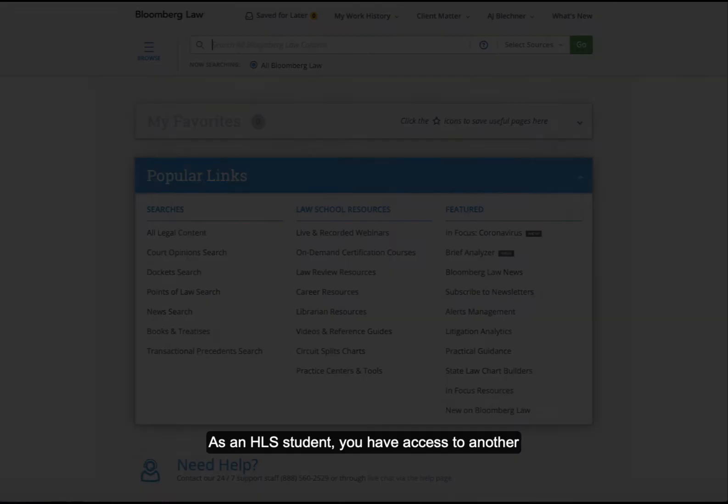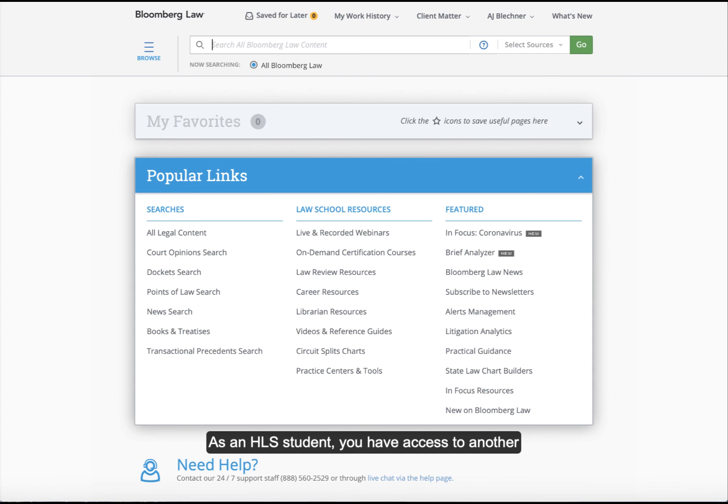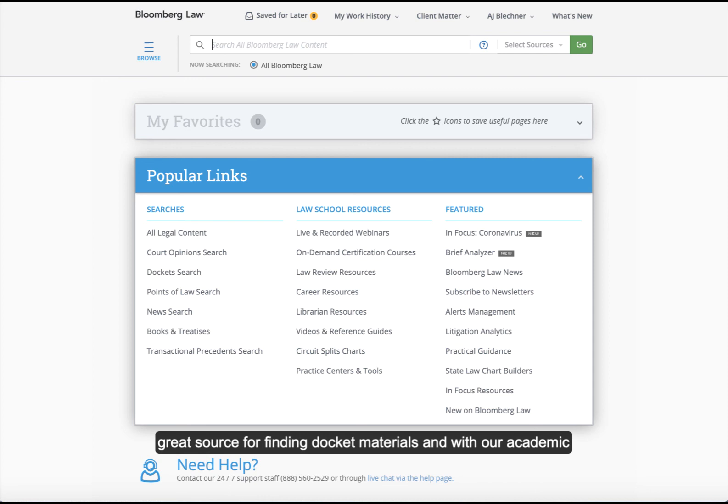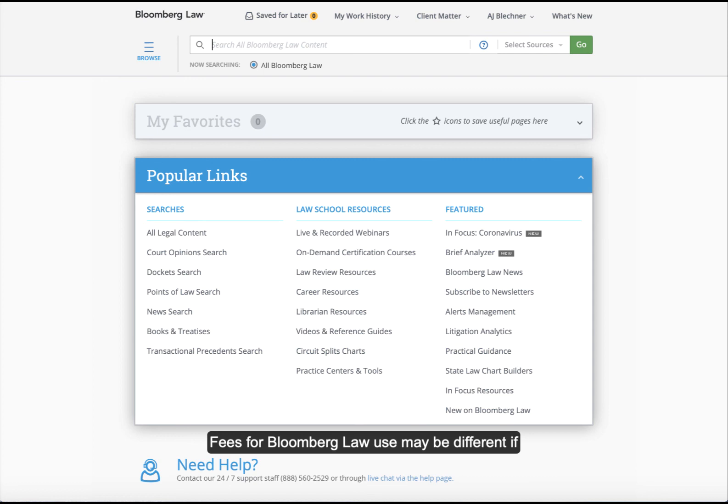As an HLS student, you have access to another powerful tool for accessing docket information. Bloomberg is a great source for finding docket materials, and with our academic subscription there's no cost per page. Fees for Bloomberg Law use may be different if you are not using your HLS academic account. Bloomberg also contains more robust access than PACER, including some state and local court records.